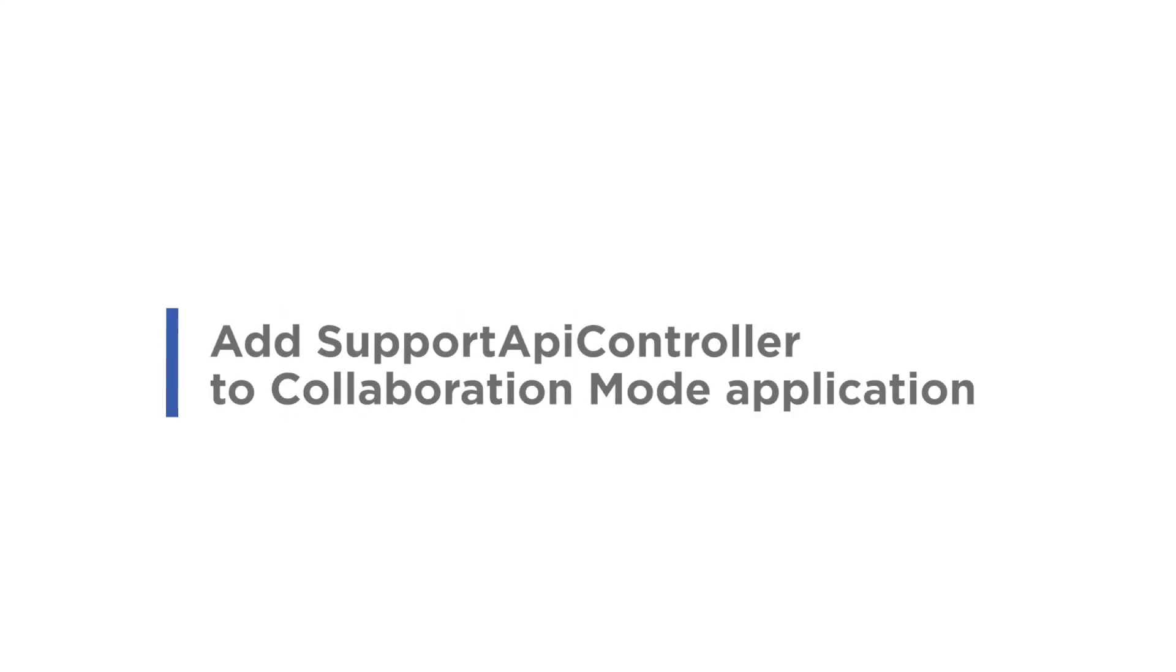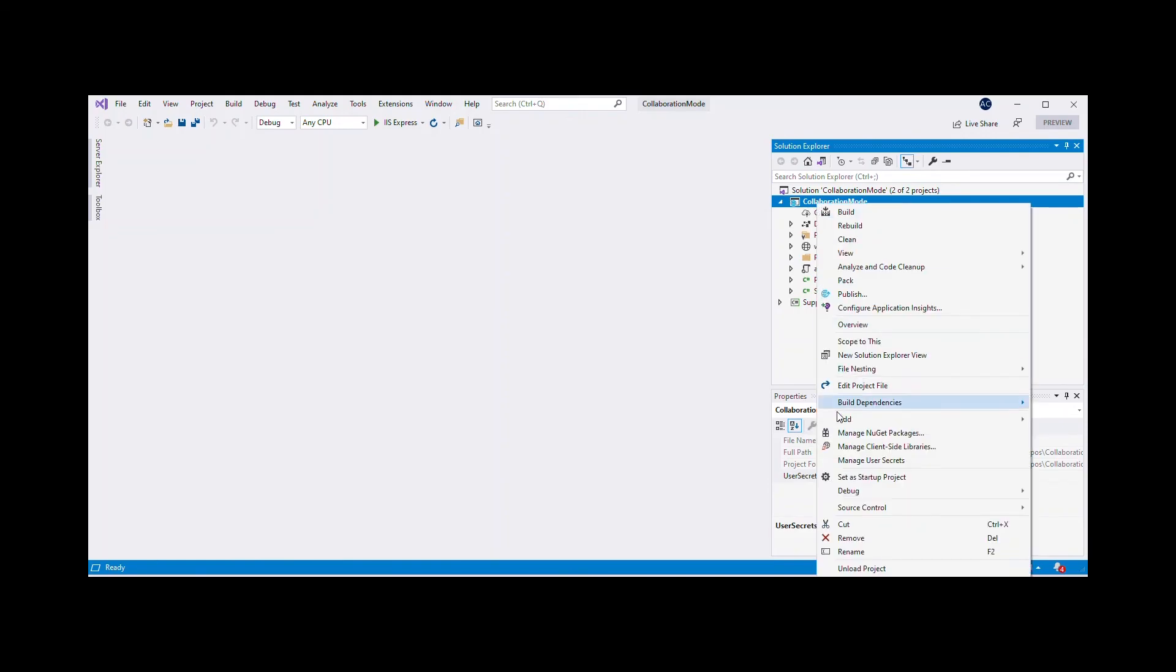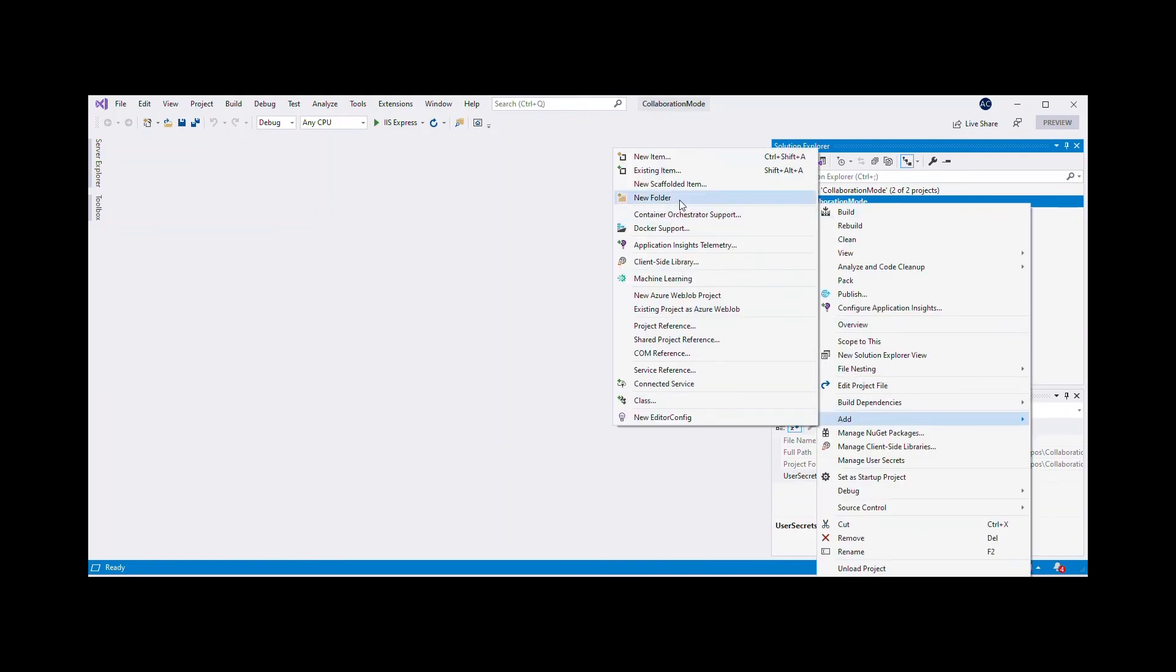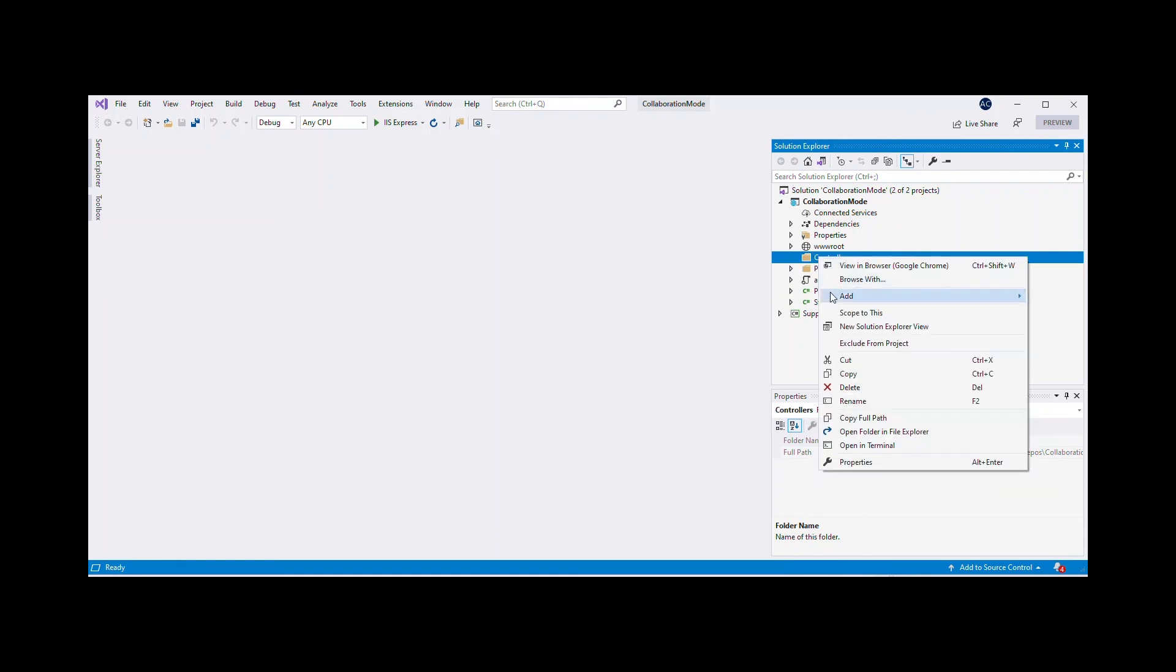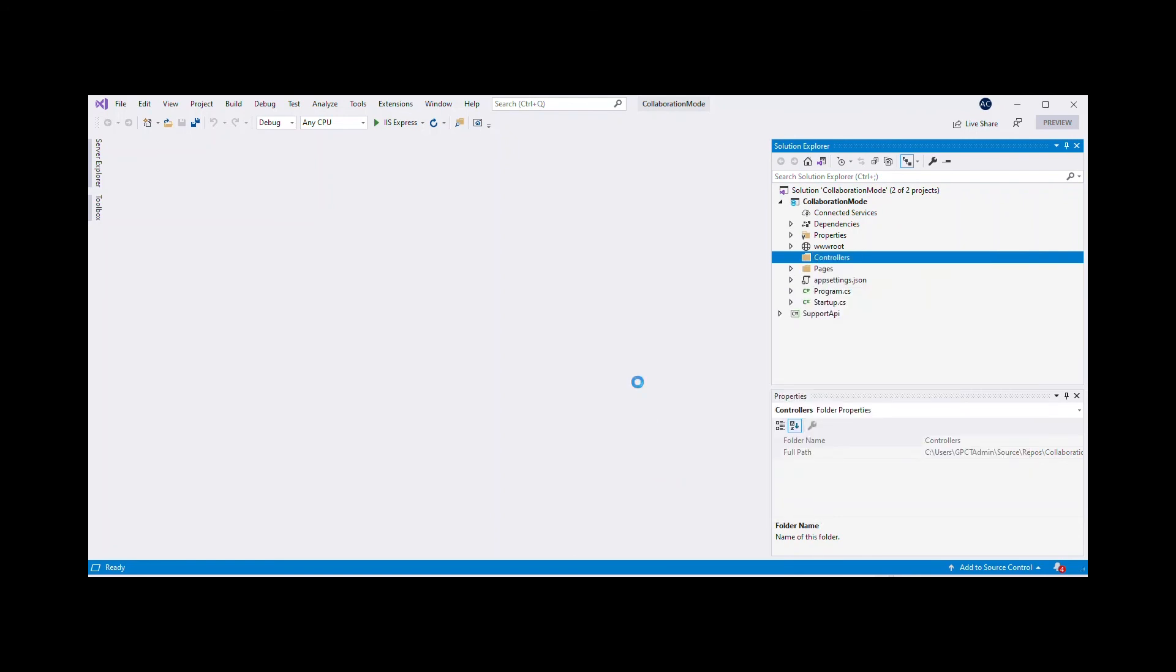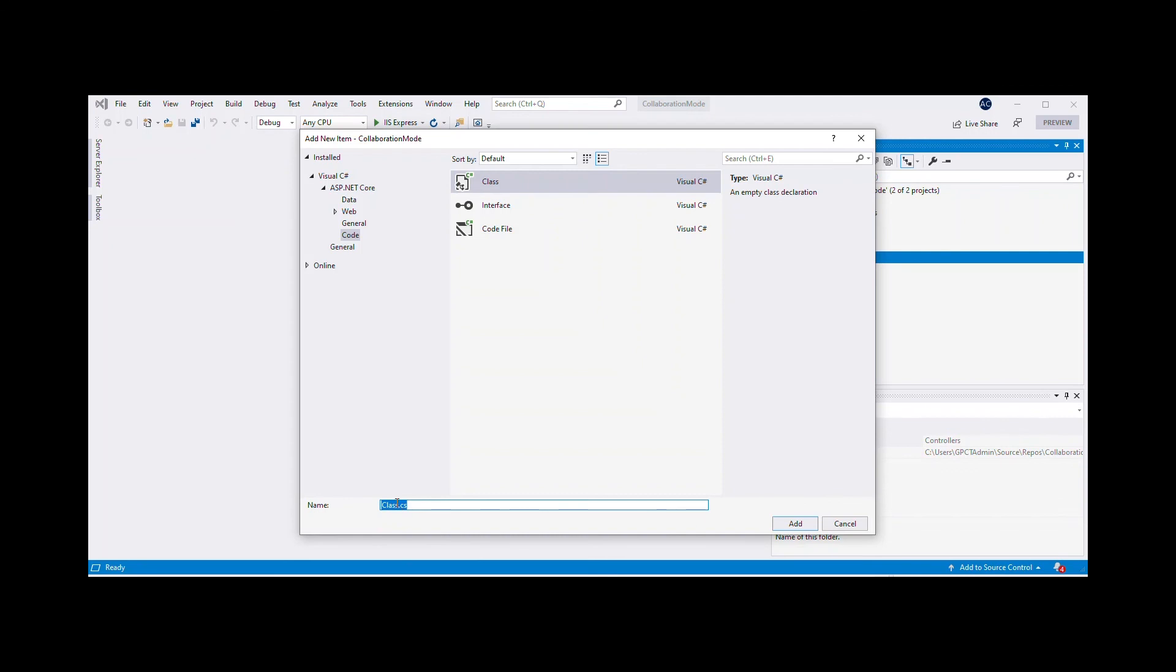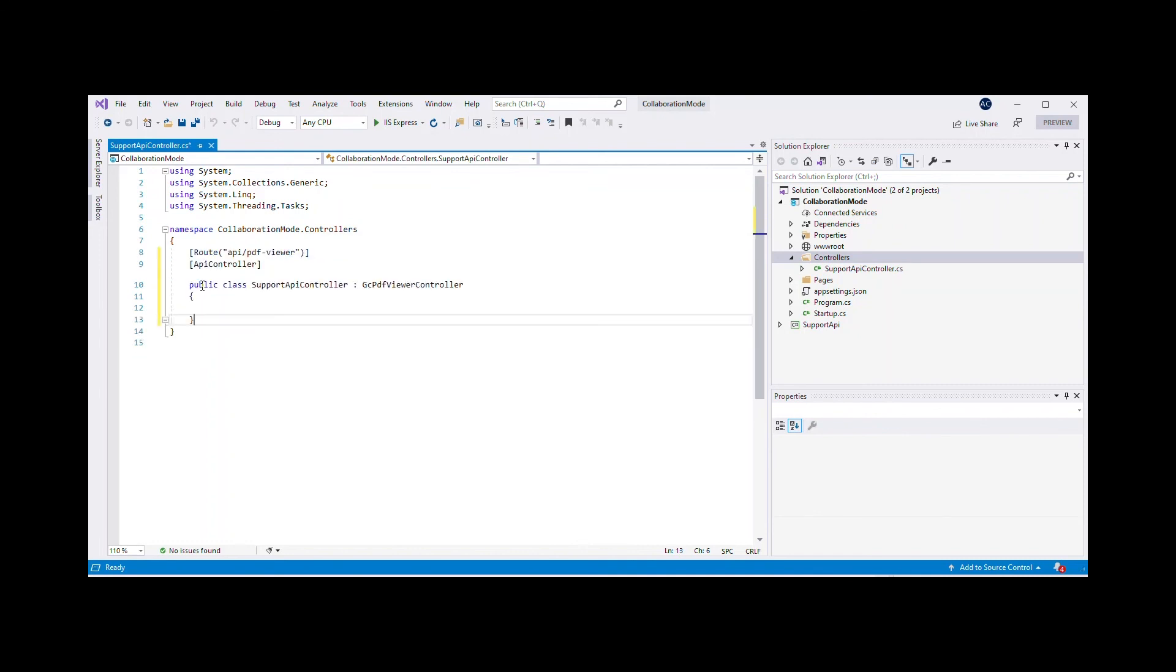Add Support API Controller to Collaboration Mode application. Add a new folder named Controllers to the Collaboration Mode project. Add a new class named Support API Controller to the folder. Add code to the class file to access the Support API methods to add editing capabilities to GC PDF Viewer from the Support API project.